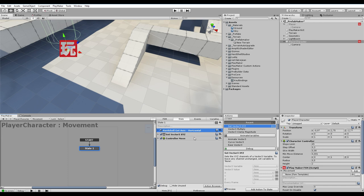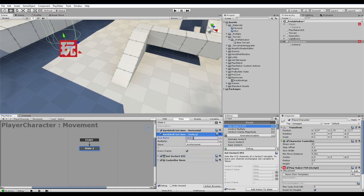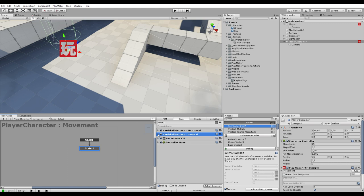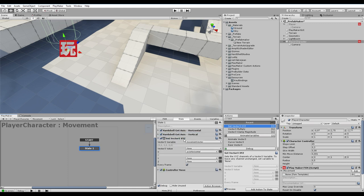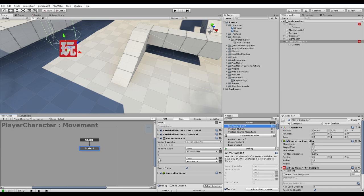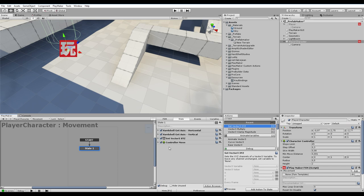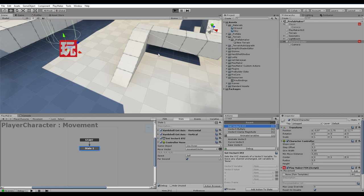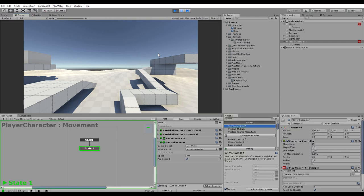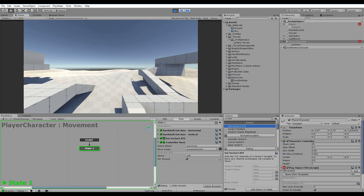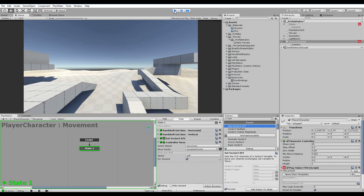Now let's create another one — copy this, call it vertical, new variable axis vertical. Within the set vector action, on the Z value, set it to vertical. Y is up in Unity, so that's what we're going to use for gravity when we get there. Now we should be able to move both forward and backward. Moving forward, backwards, left and right — we've got that working.